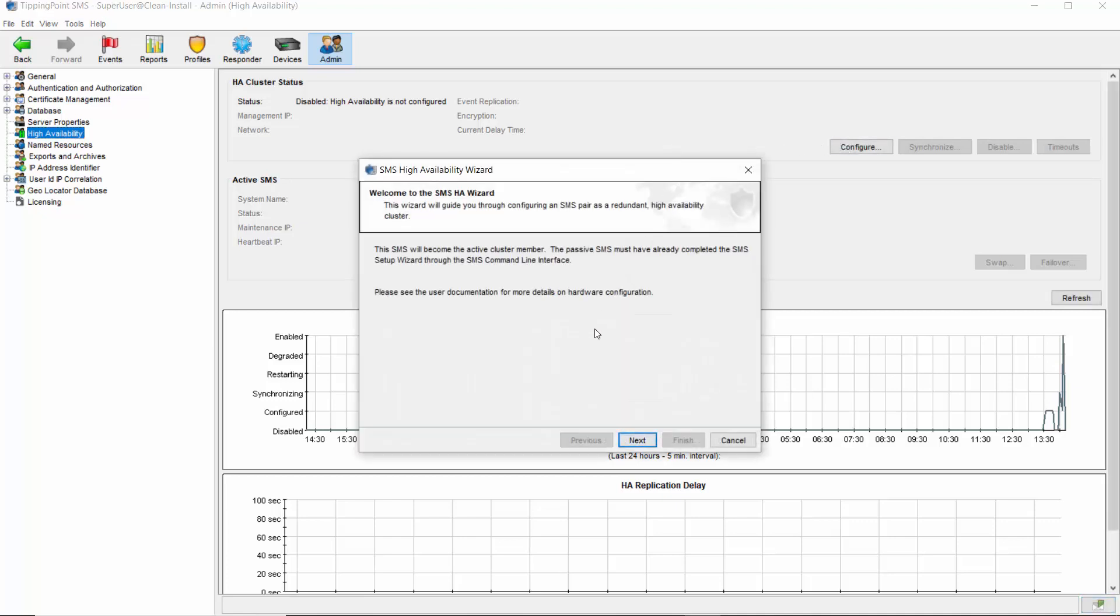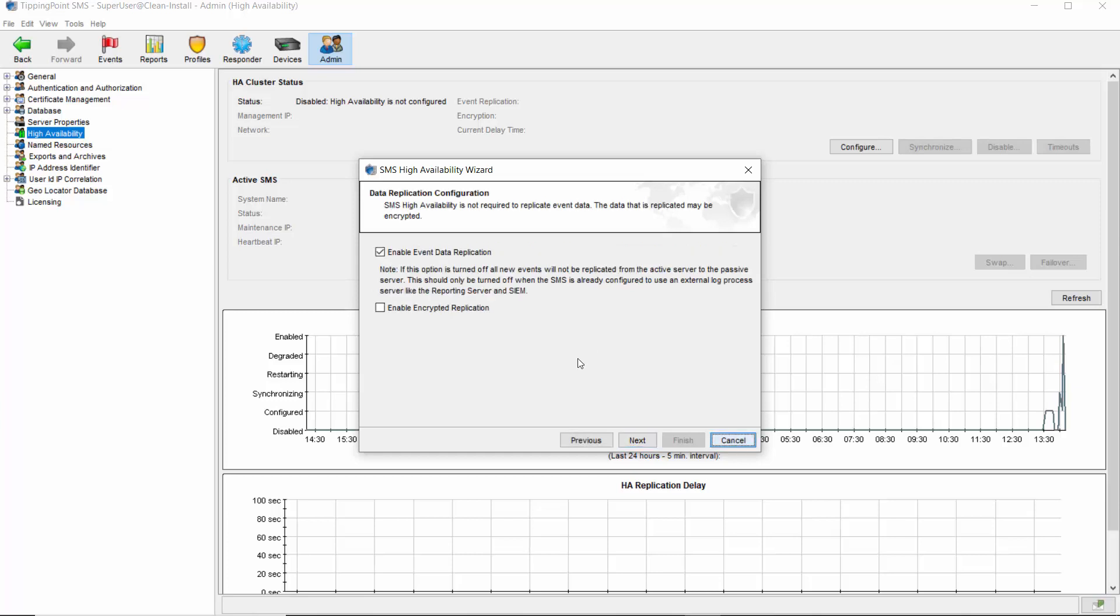Click Next to get to your first choice regarding event data replication. Event data is useful for research, but takes up the lion's share of data transmitted through synchronization. If you've got copies of these events already being sent to a syslog server, as many do, it may not be necessary to continuously copy the event table to the passive server. Likewise, you can encrypt the communication between the servers if they're talking over your public network.